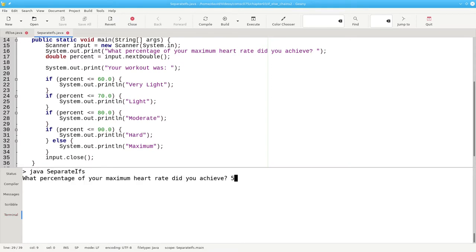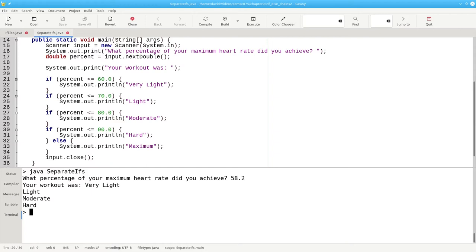And the percentage of 58.2% gives us four lines of output instead of one. Why is there such a big difference between the two versions?